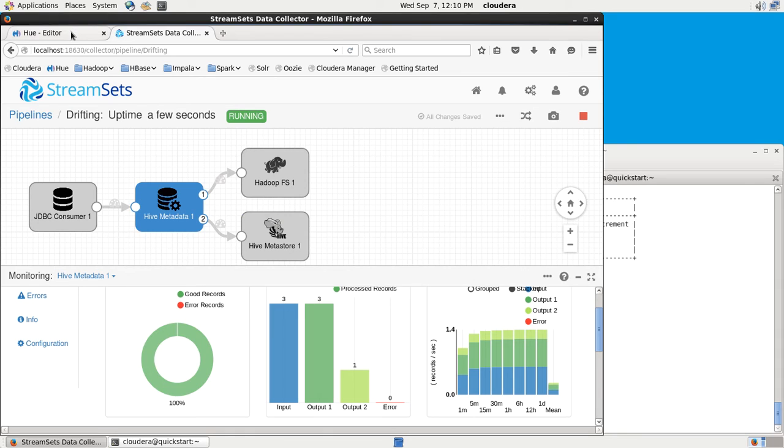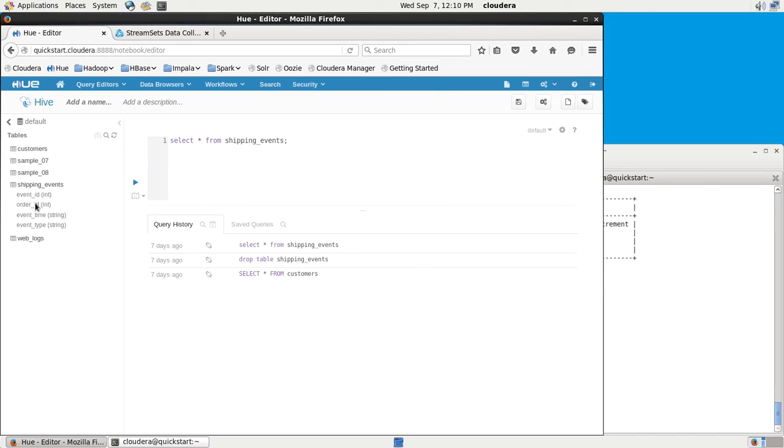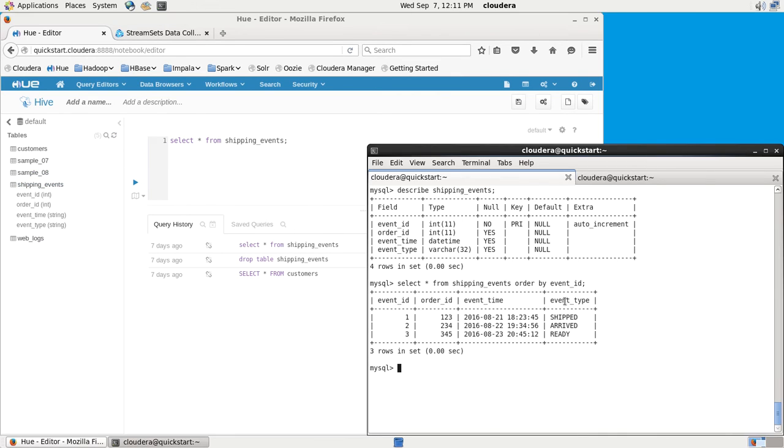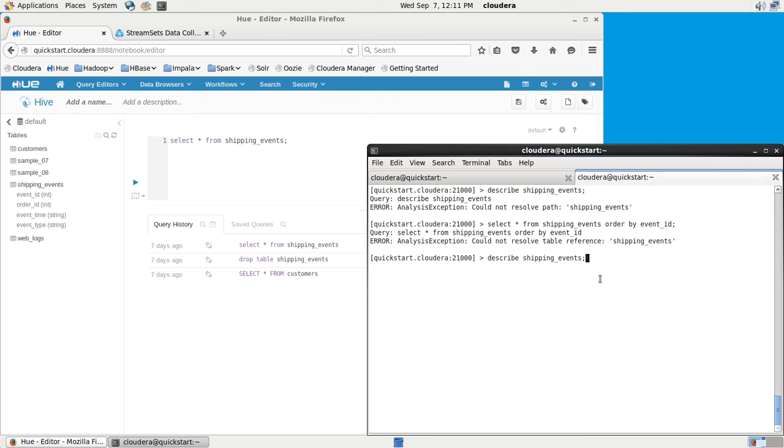Let's use Hue and have a quick look at Hive. We can refresh it there, and we can see the shipping events table. If we look over in Impala, we have to actually invalidate metadata to be able to see the shipping events table. Impala doesn't know that the Hive schema has changed without us telling it.